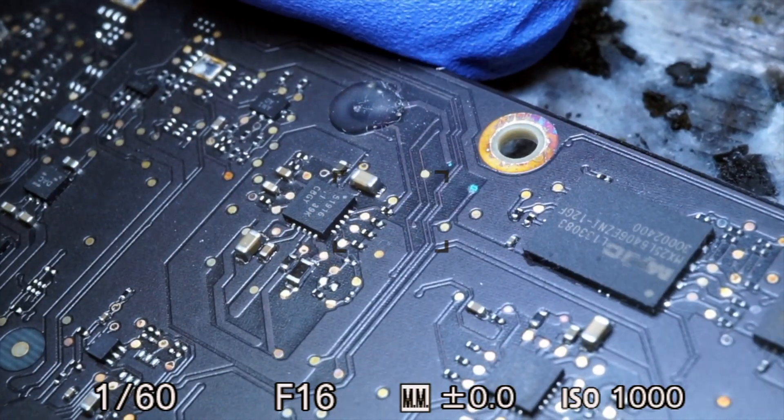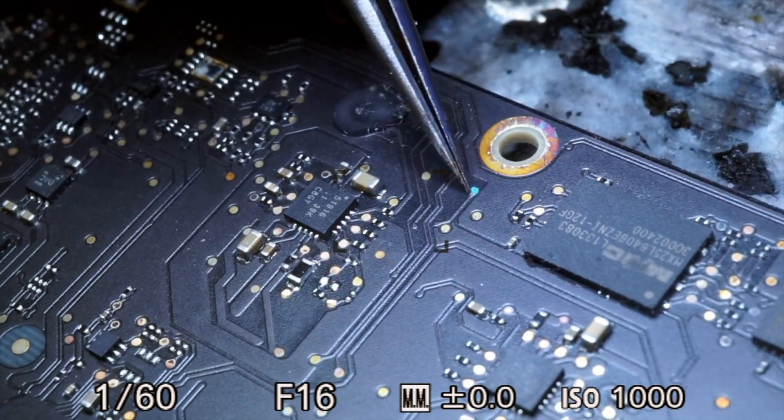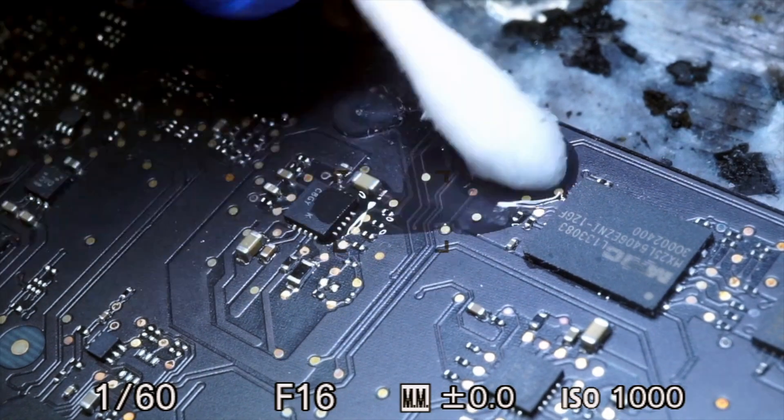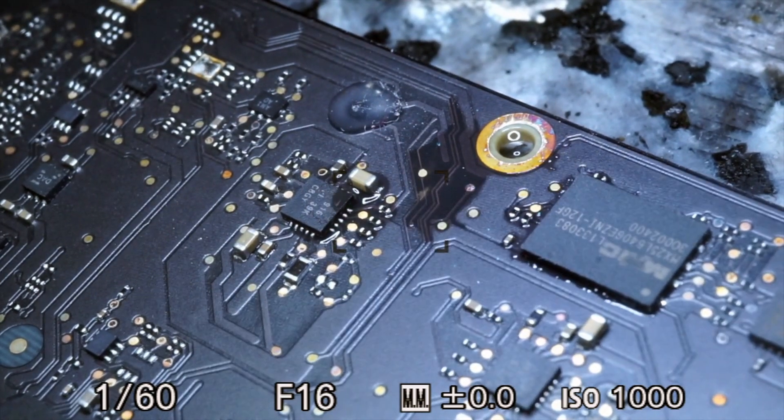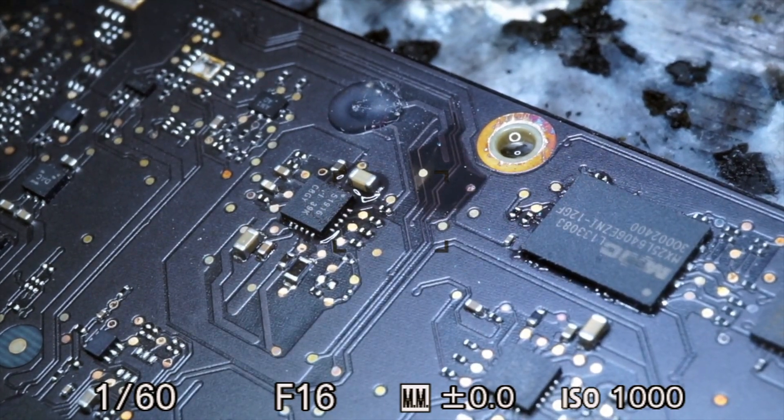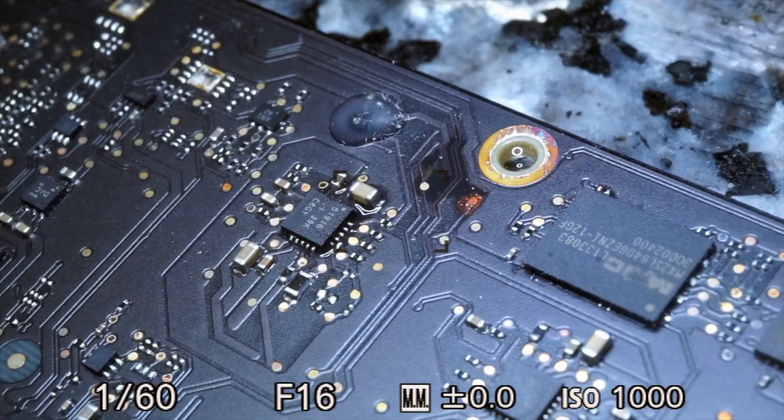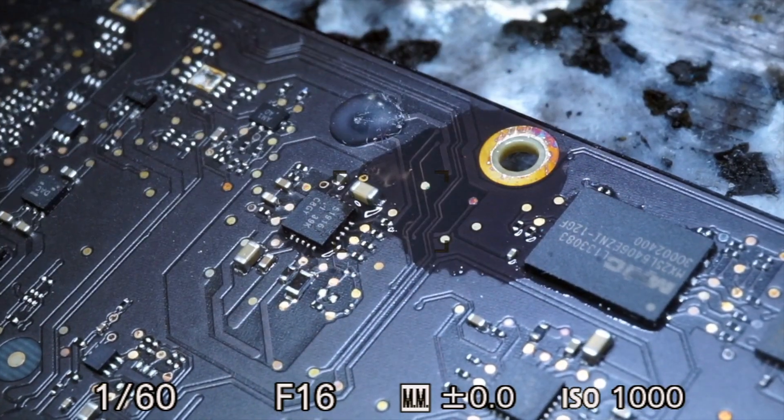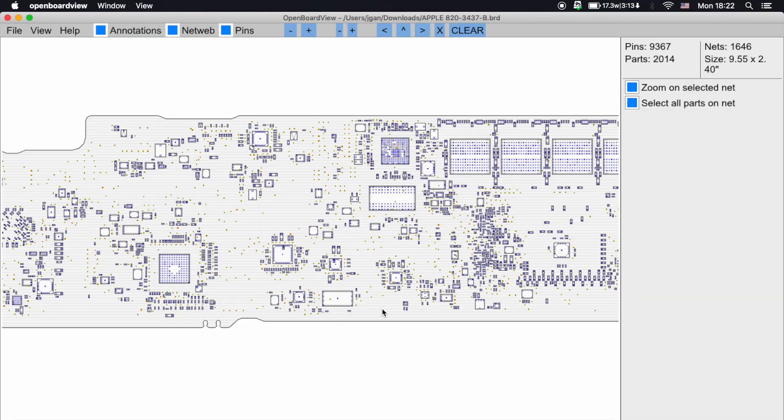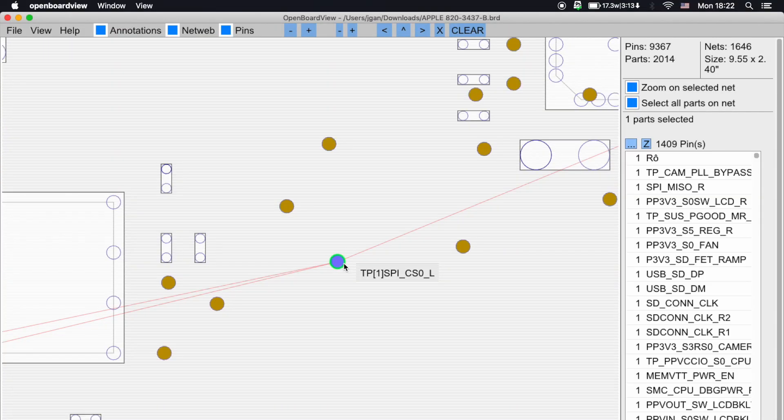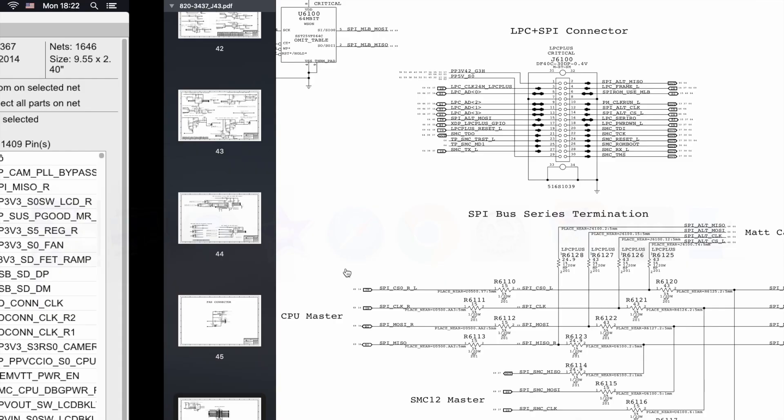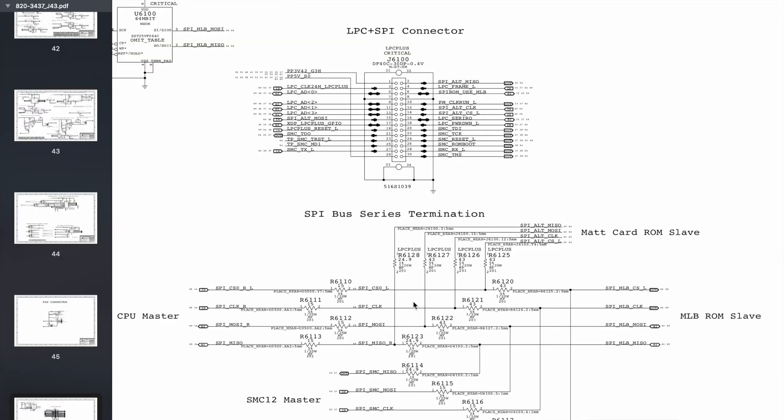Now when I try to clean this up with a q-tip and an X-Acto knife, it turns out the test point is completely corroded off the board. Now the test point that's broken is this little test point here, SPICSOL. And if we search that up on the schematic, we can find it right here going between R6110 and R6120.